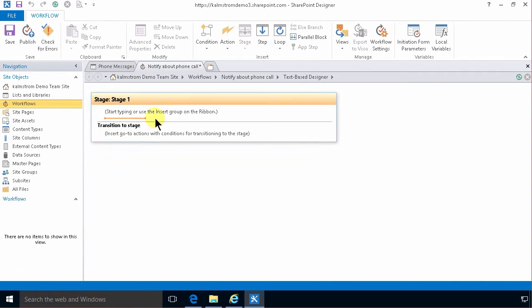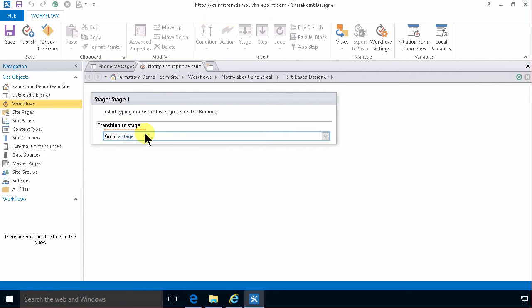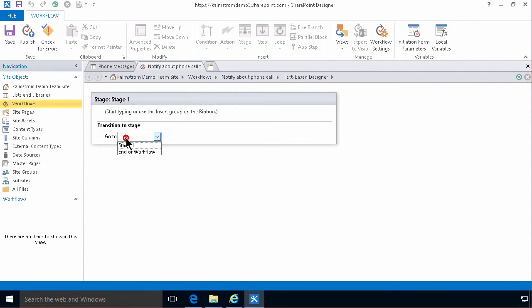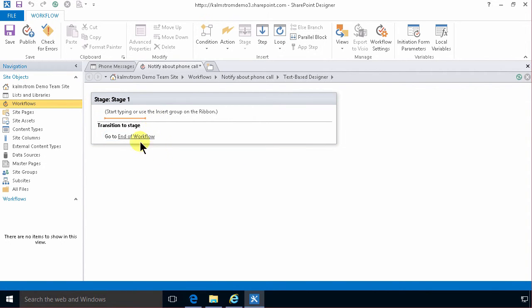And the first thing I'm gonna do when I get into the workflow here is add an ending. Of course the workflow has to end so I'm gonna type a go here and then just enter. Then I'll get the go to a stage action there and I'm gonna select end the workflow. And of course that's what you need to do on all SharePoint 2013 workflows. You need to add an end to it.